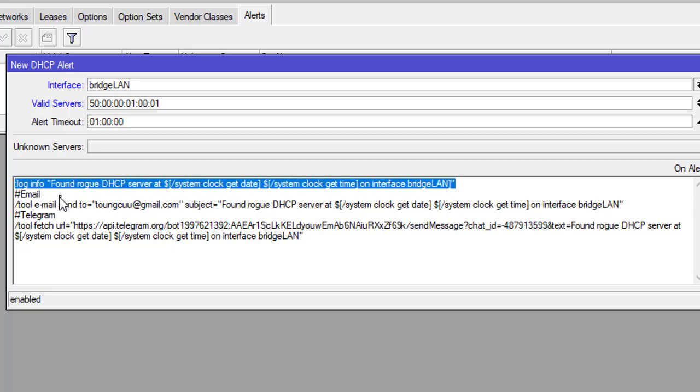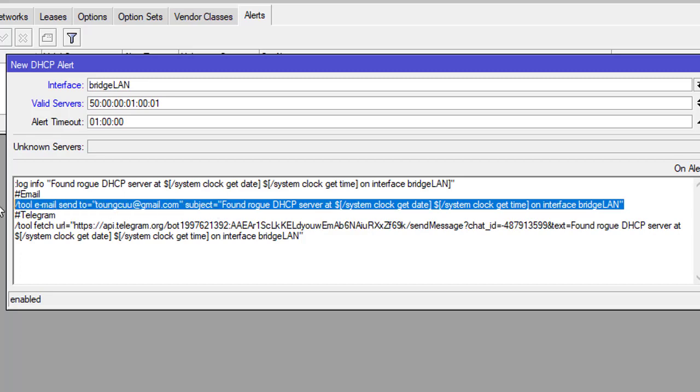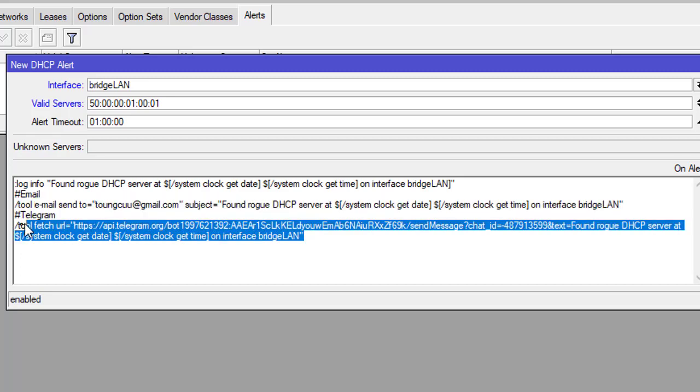I will introduce in more detail how to send email from MikroTik and send message to Telegram from MikroTik router in the description of this video.